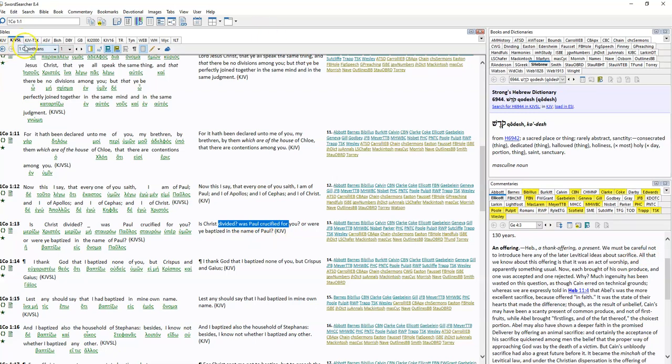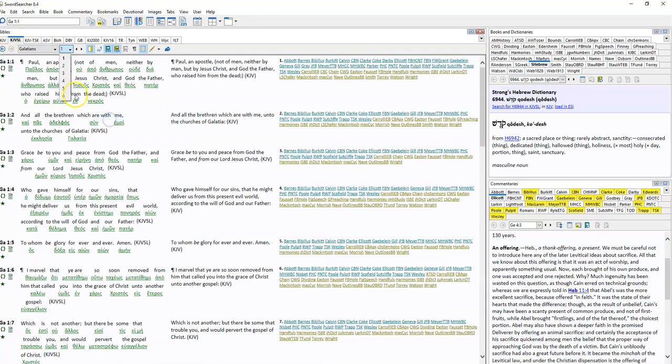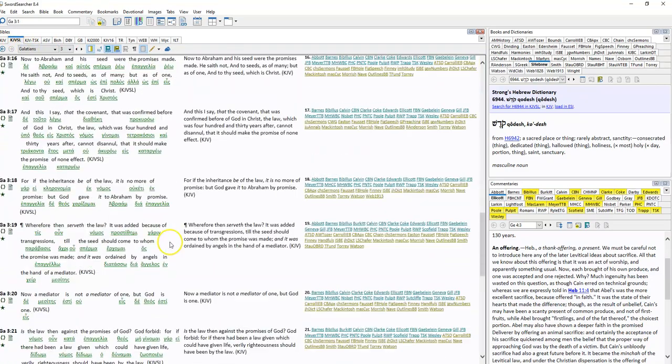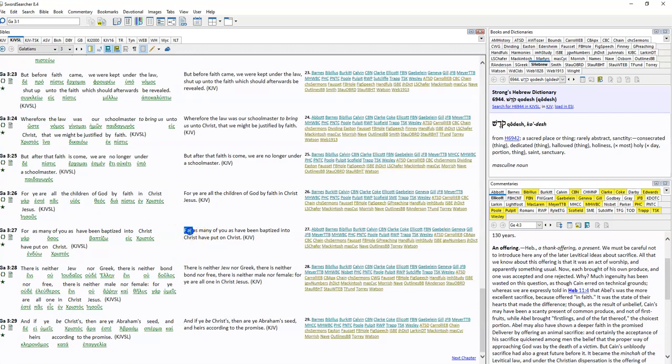Galatians 3:27. 'For as many of you as have been baptized into Christ have put on Christ,' Jesus Christ.